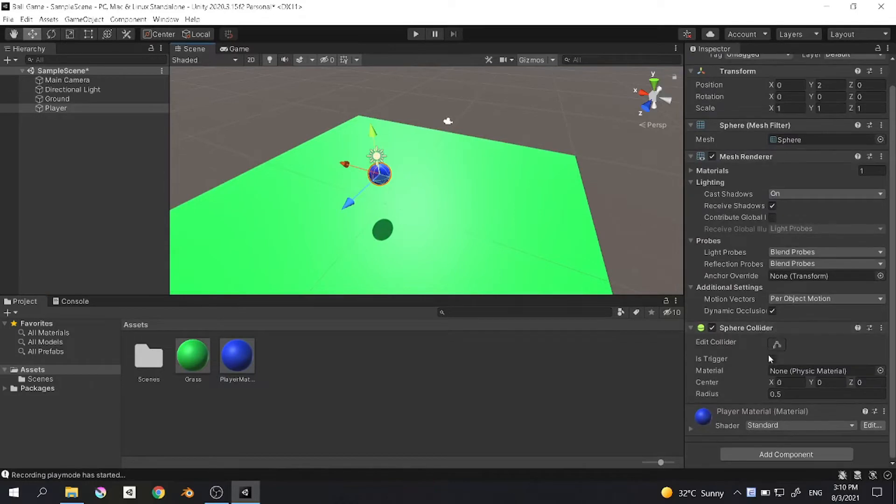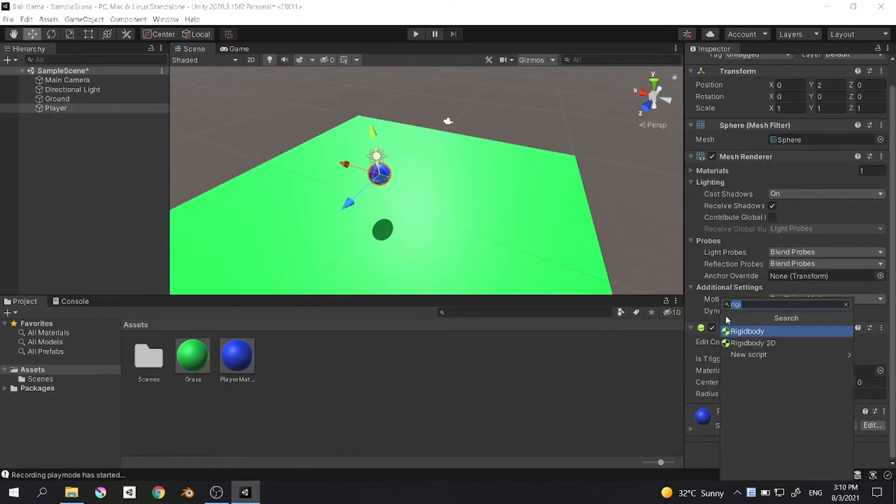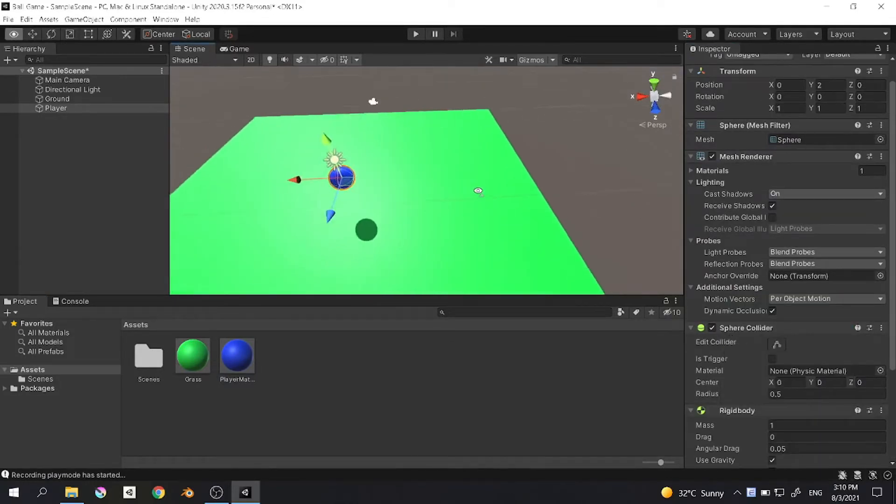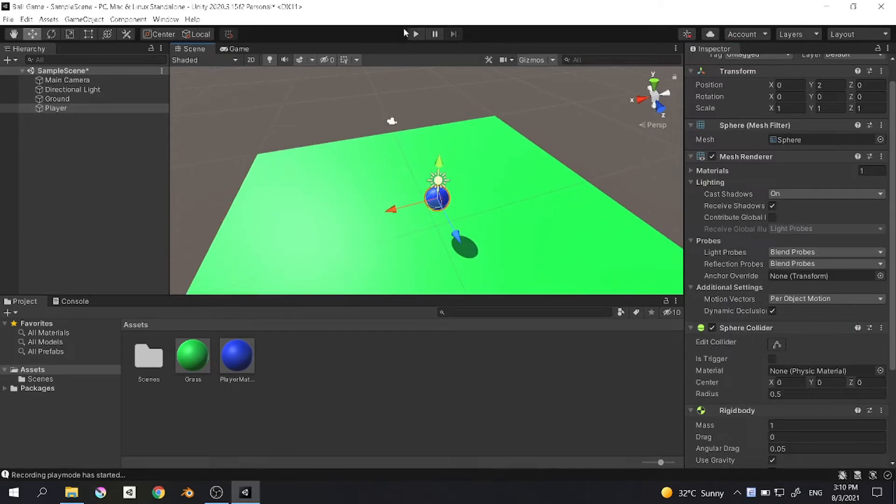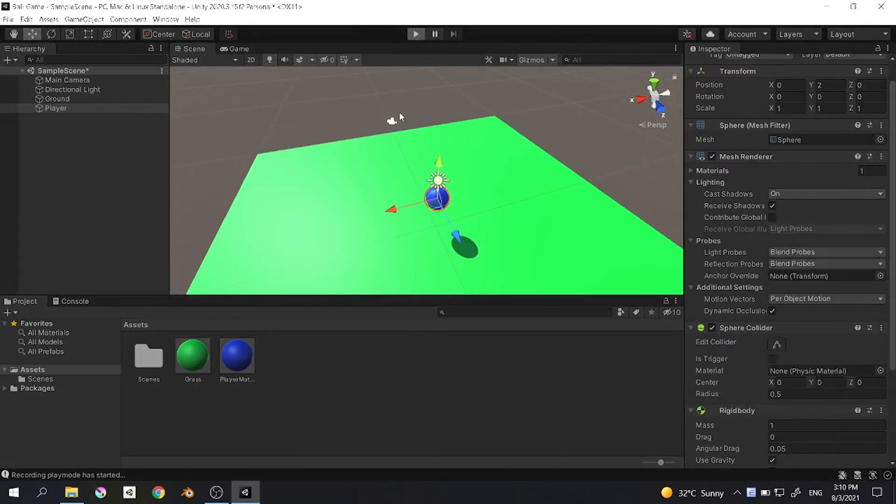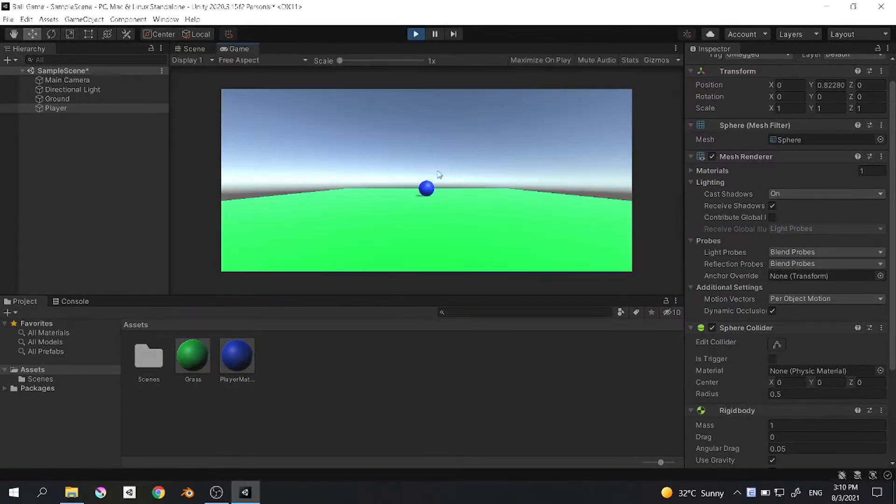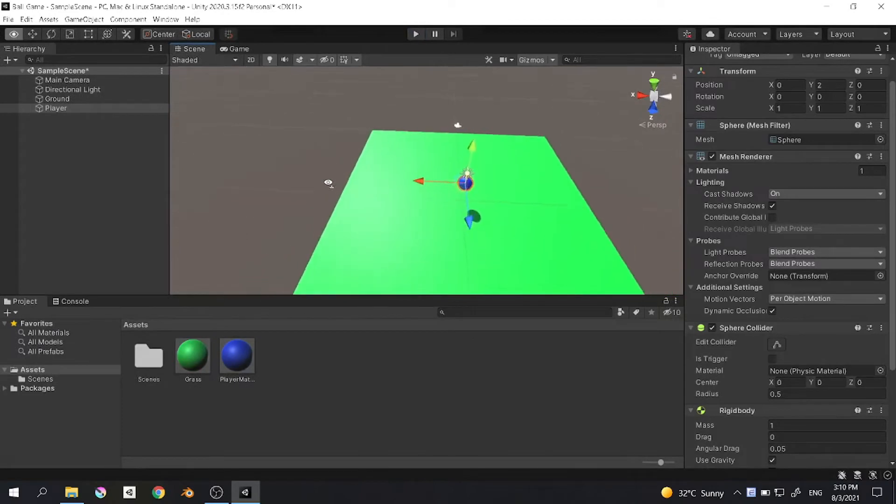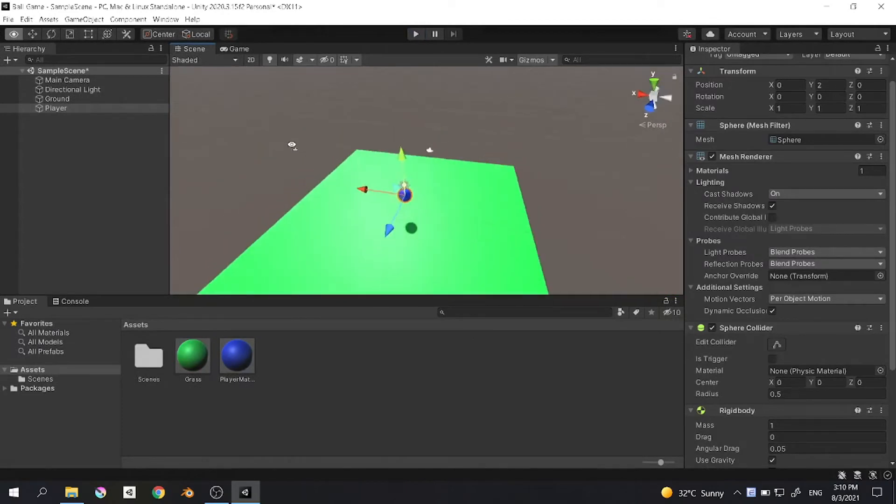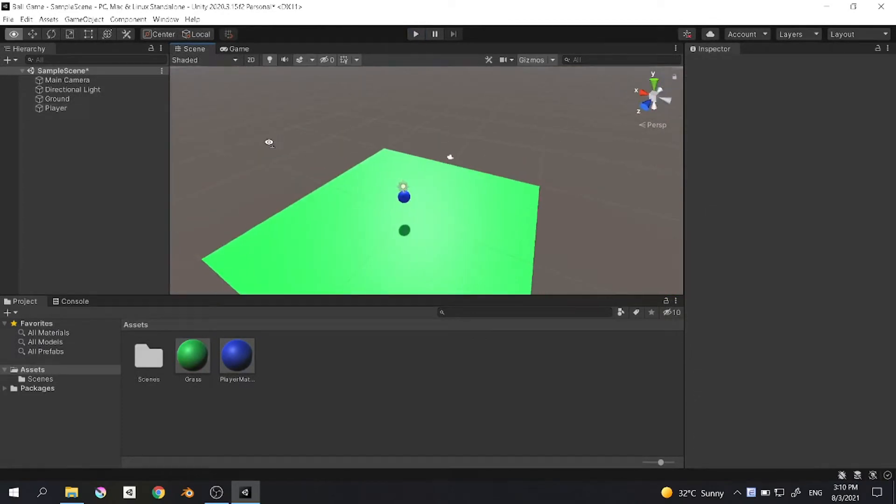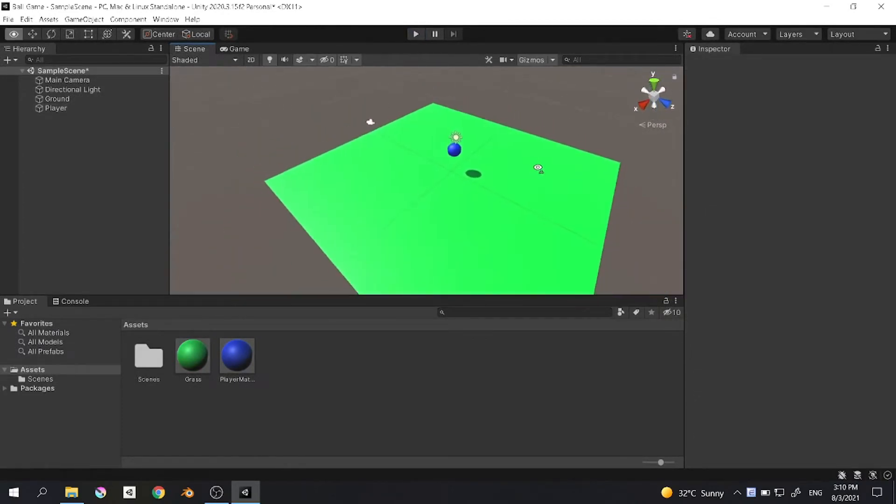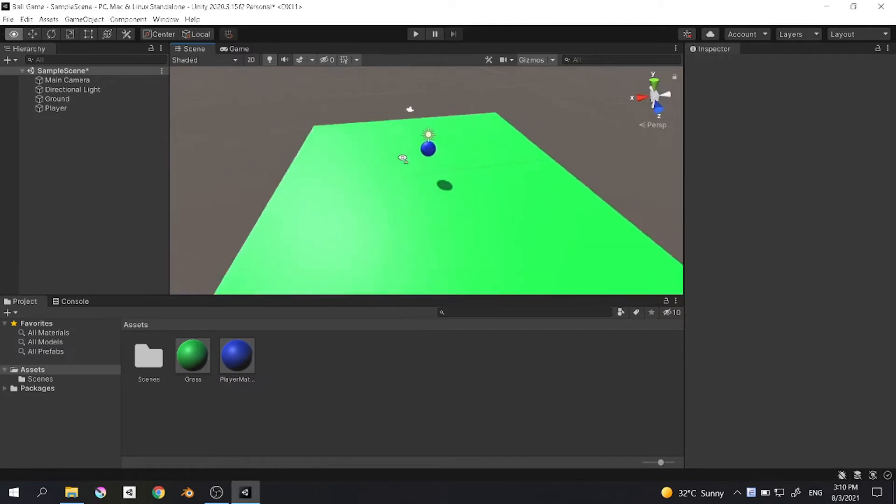We want to add a physics component which is rigid body. Now if you run the program you will see that it falls down. Now we want to create a script for our player to make the player move.